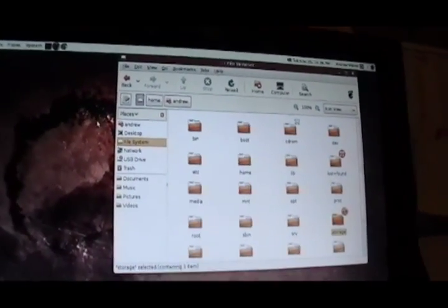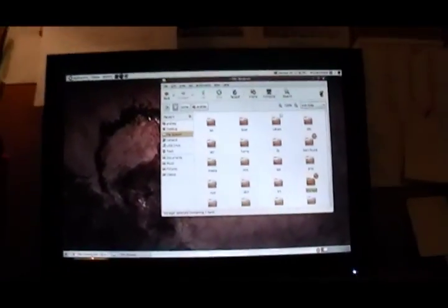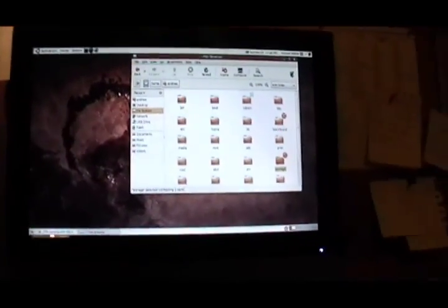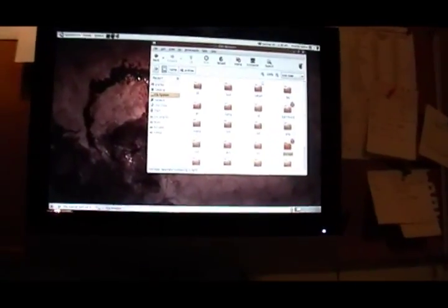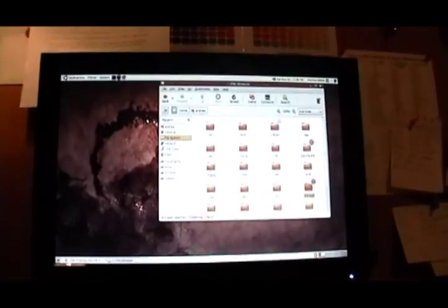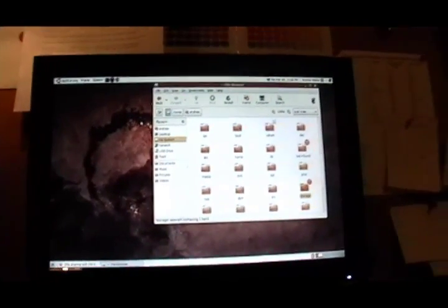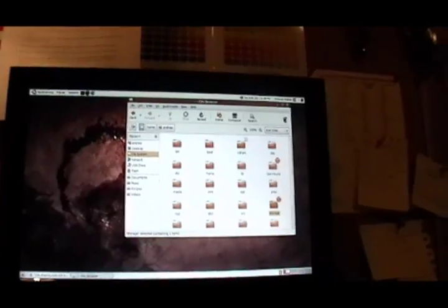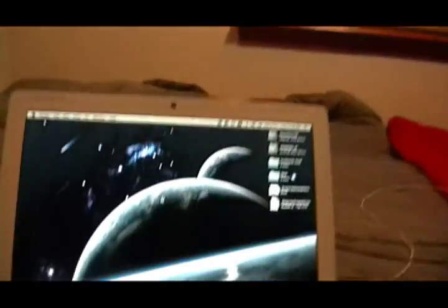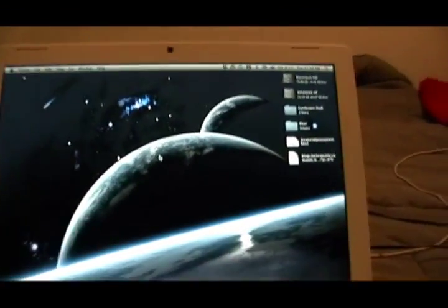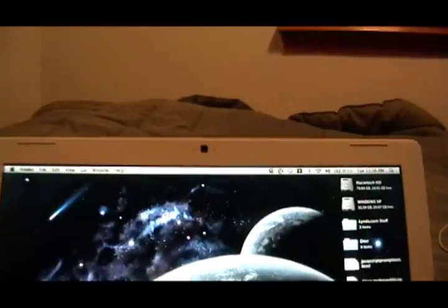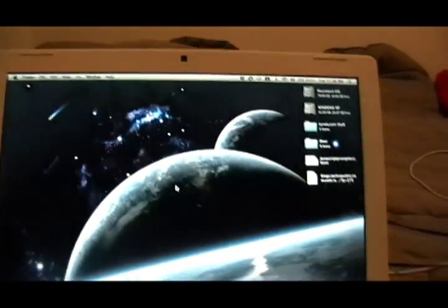Once that's done, because Samba is already pre-installed on Ubuntu with the latest couple releases of it, it's pretty much just ready to go. So if you want to access it from OS X,